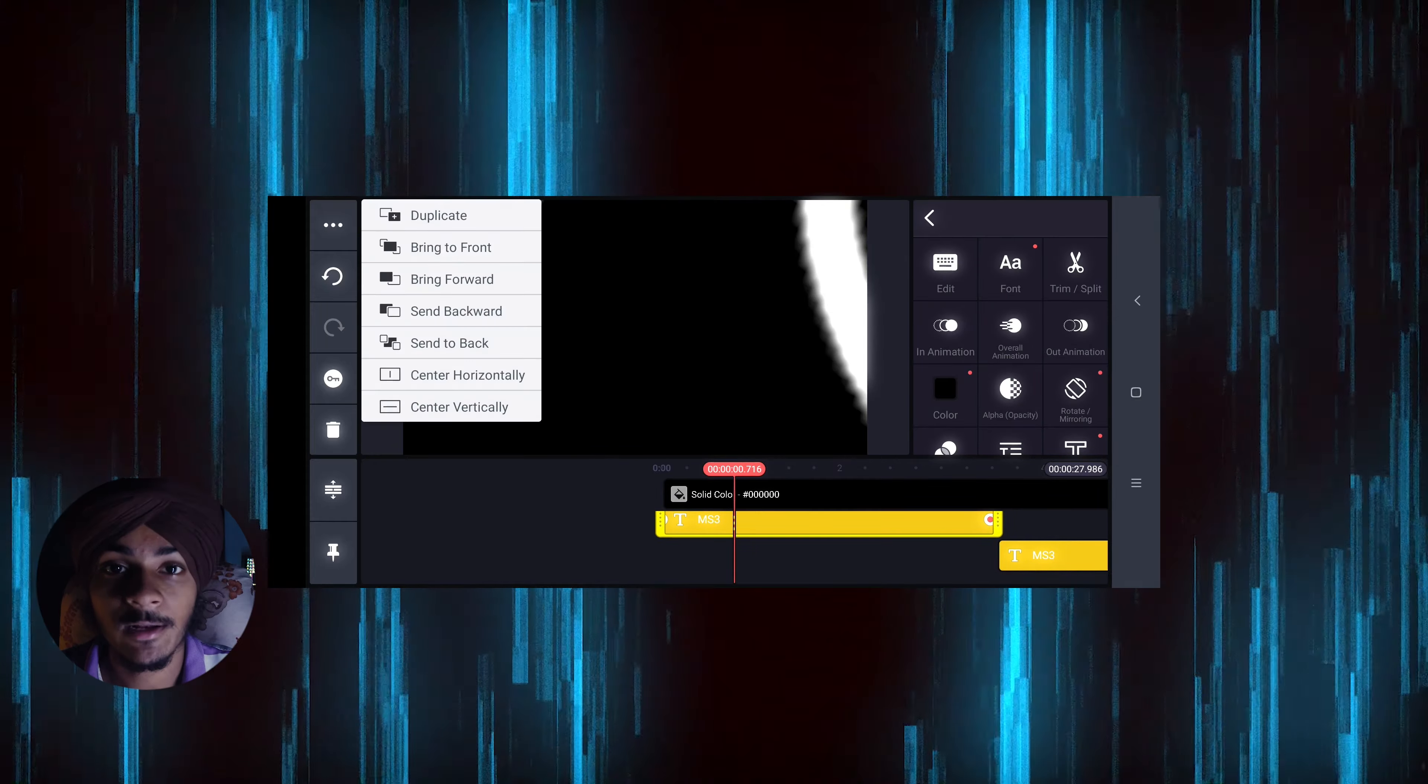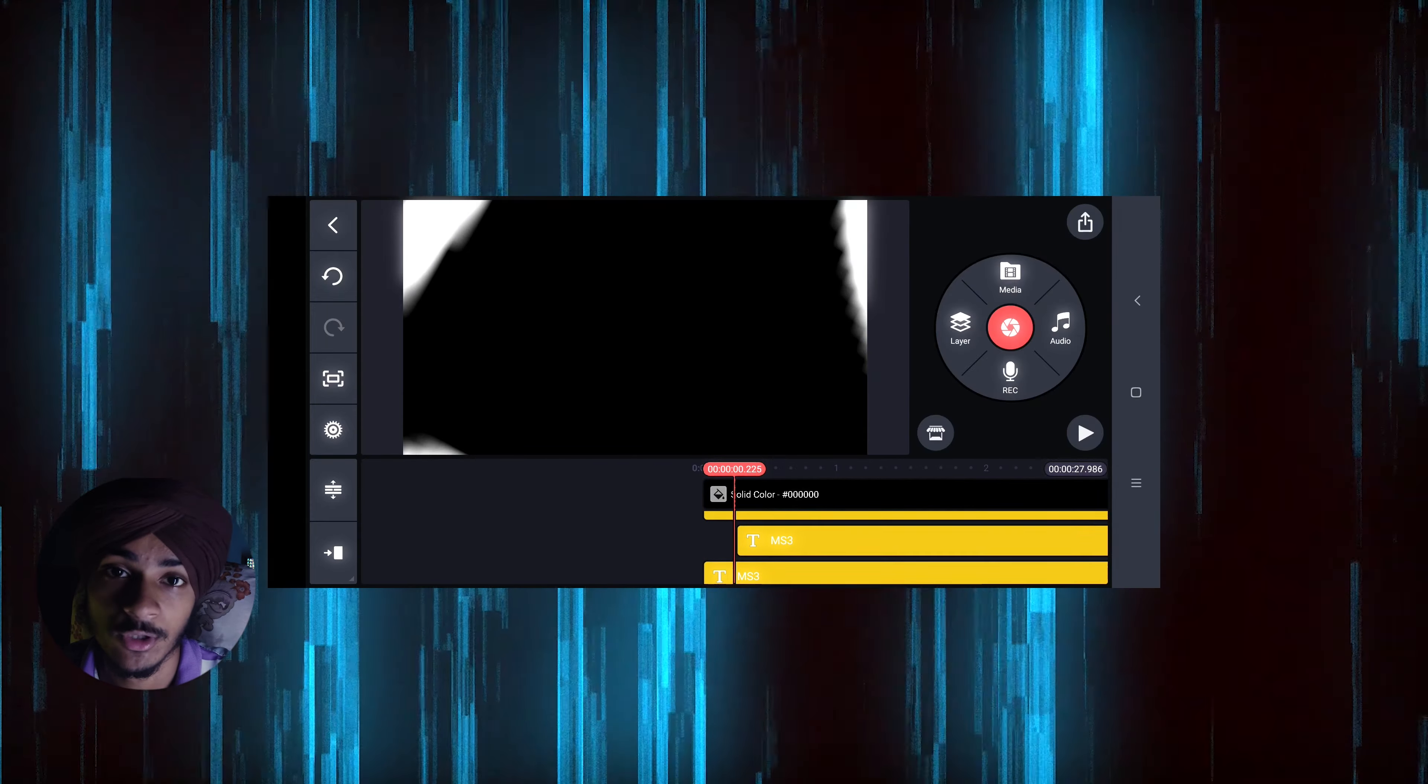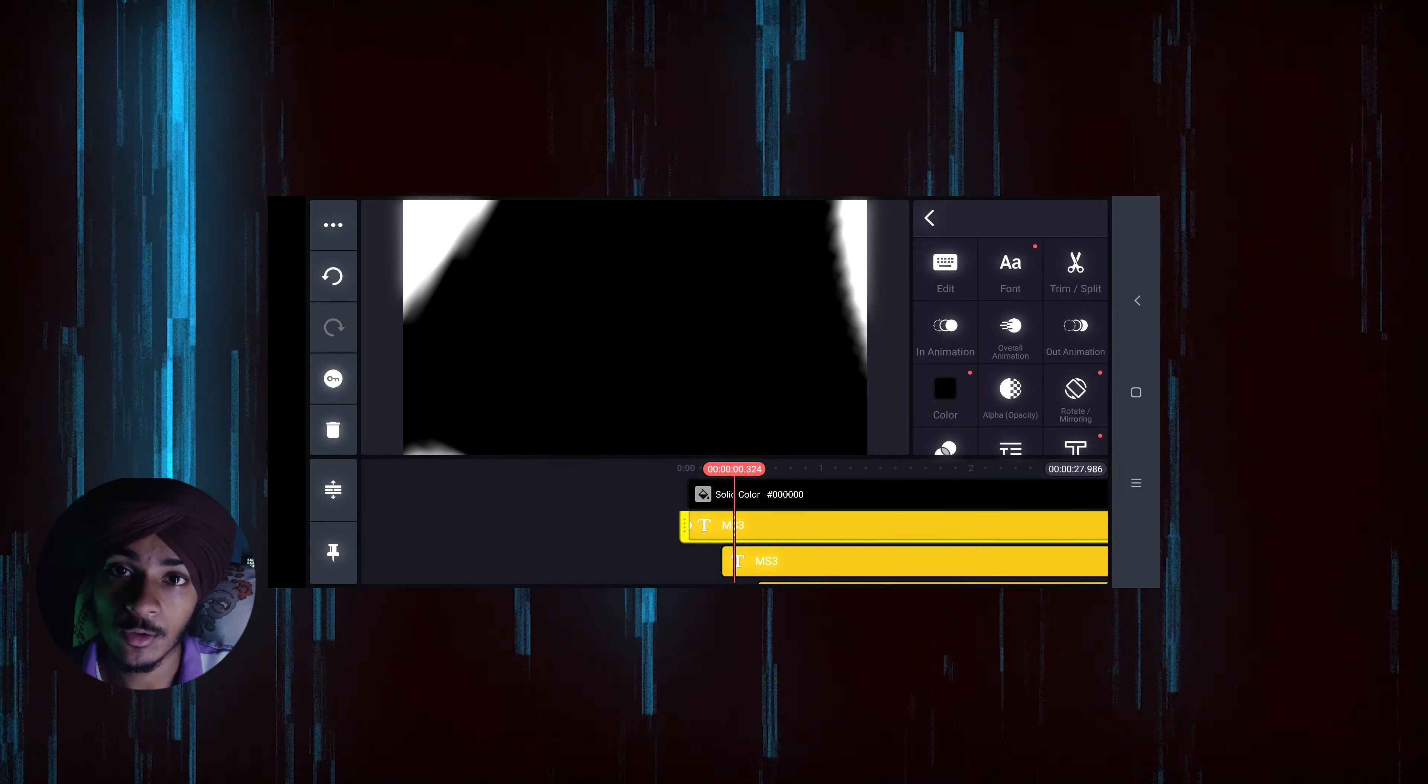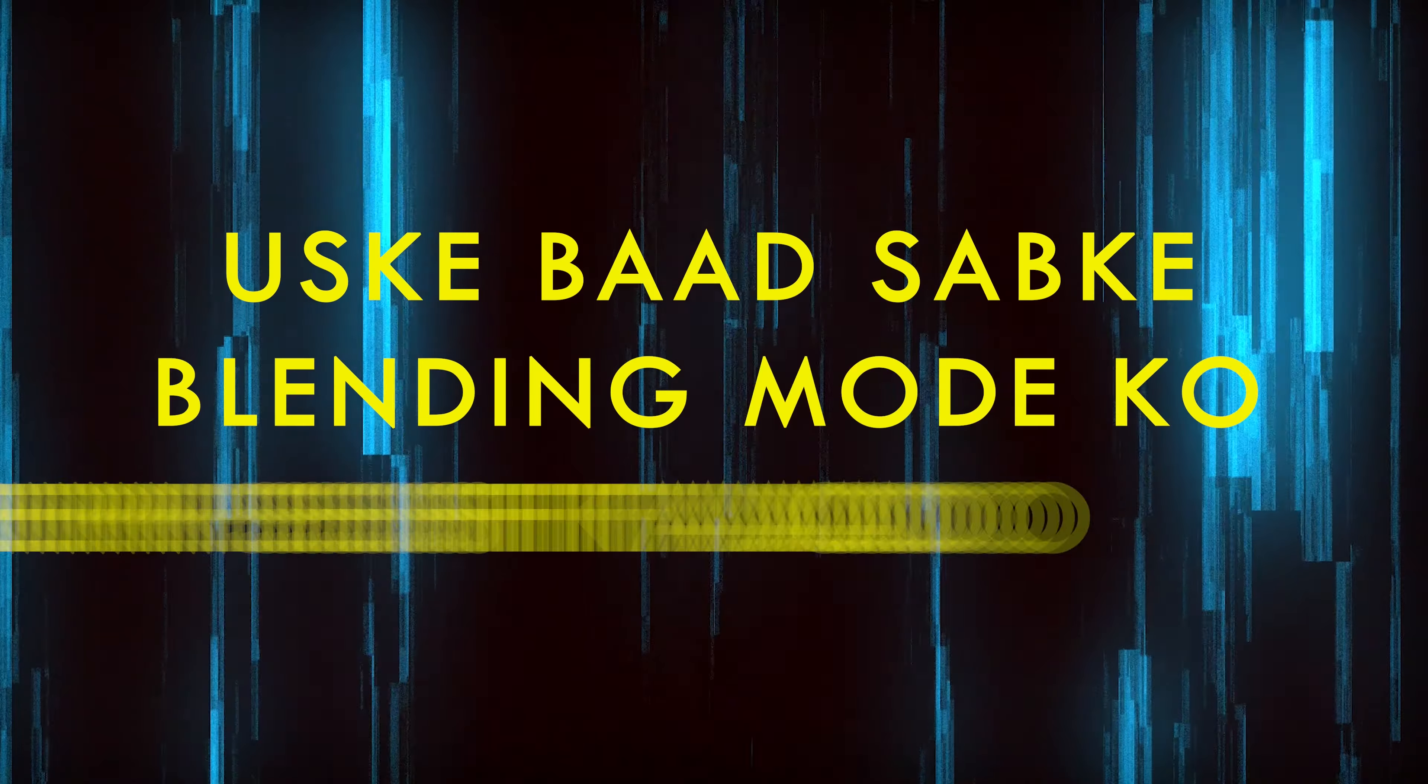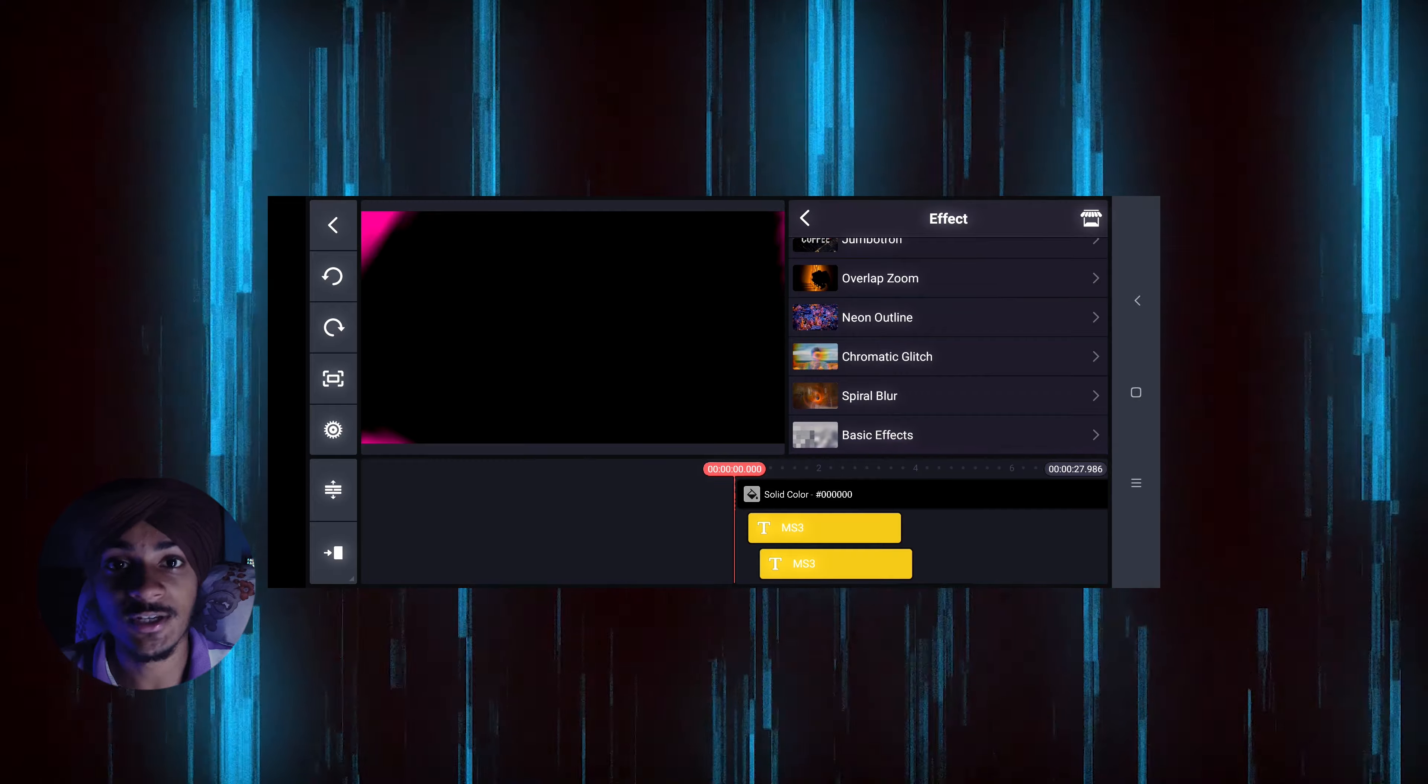Then I complete the animation and go to the outline options where you can give it any color. I've used pink, green, and blue colors and shifted the blending mode to screen. Then you go to the effects and add the Spiral Blur effect.